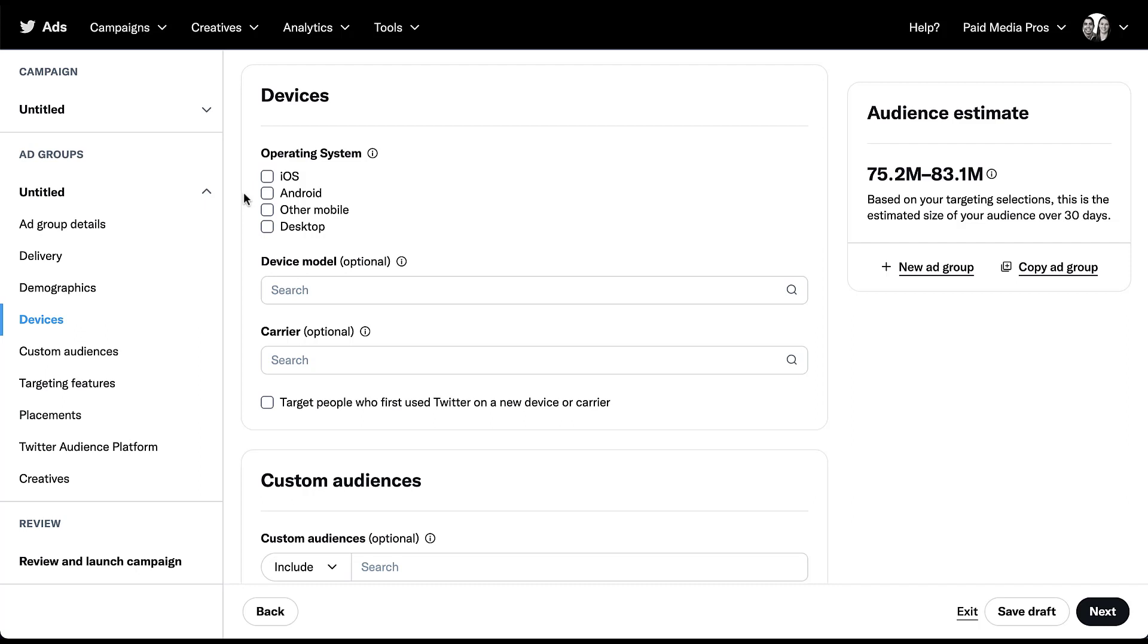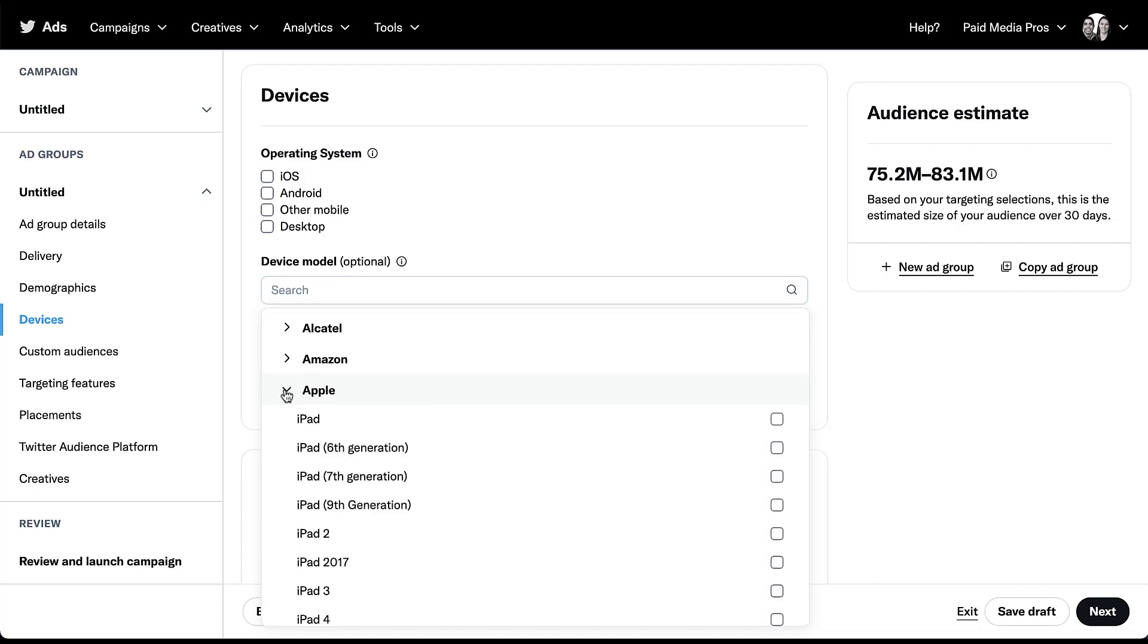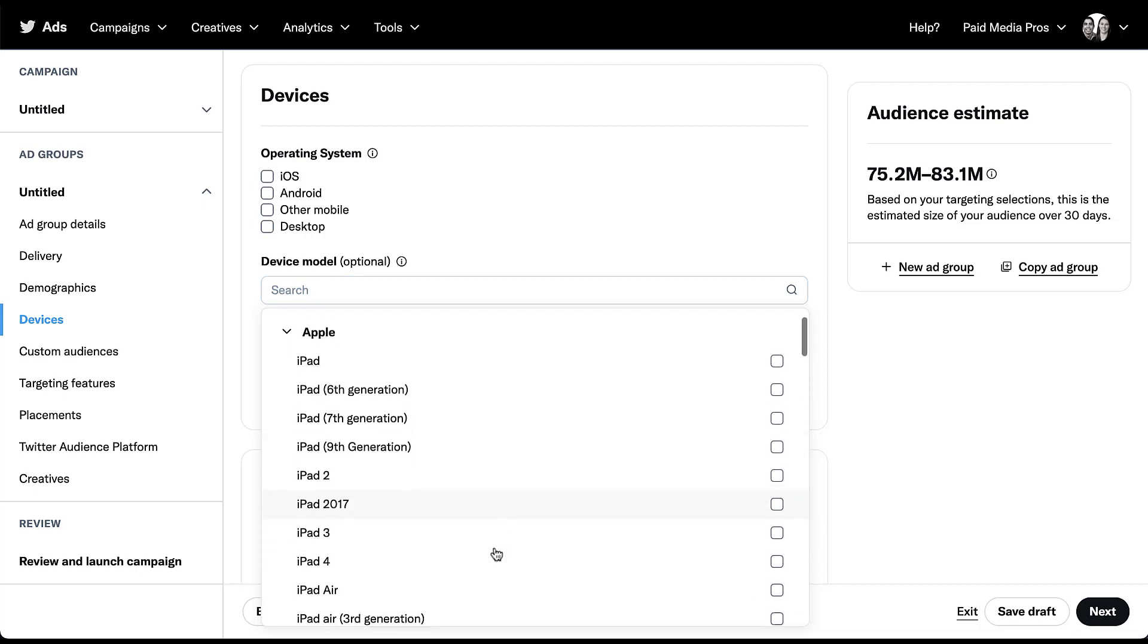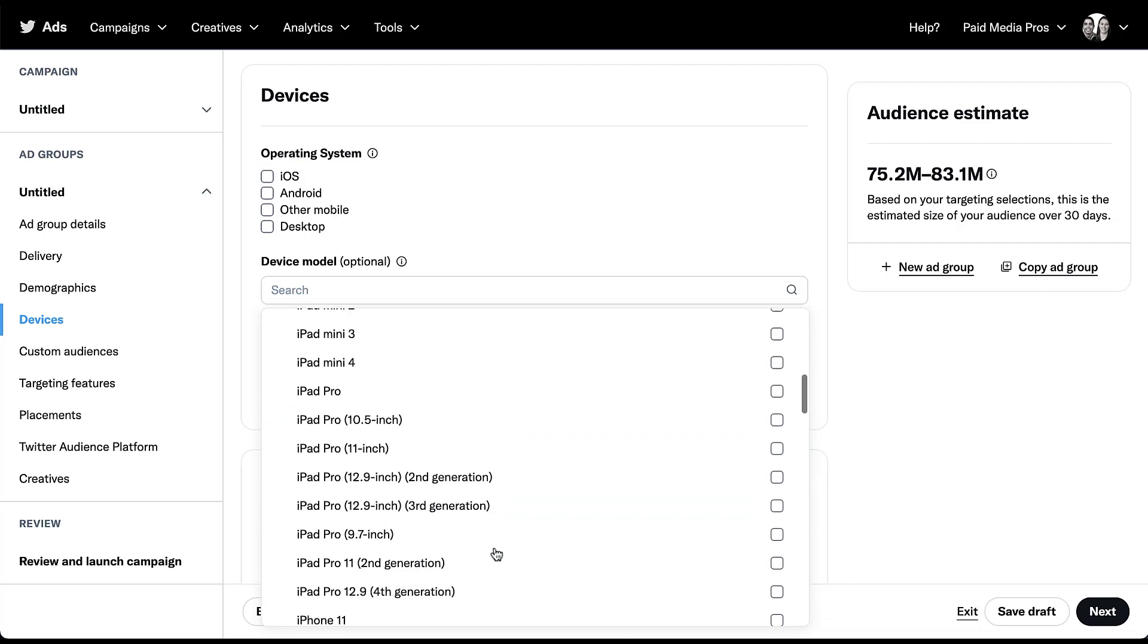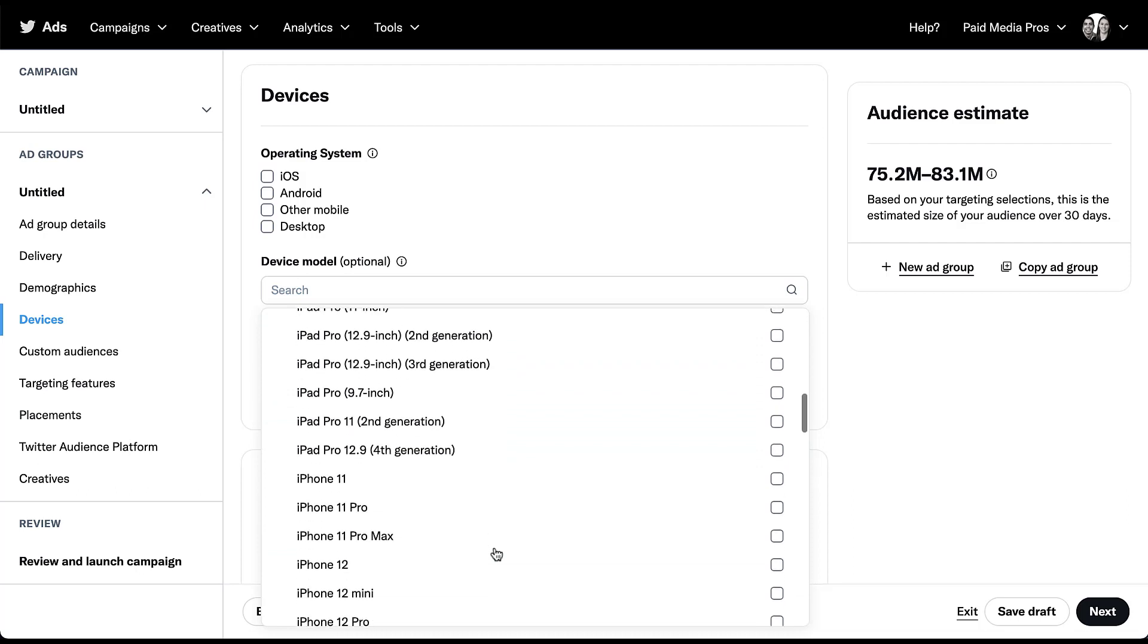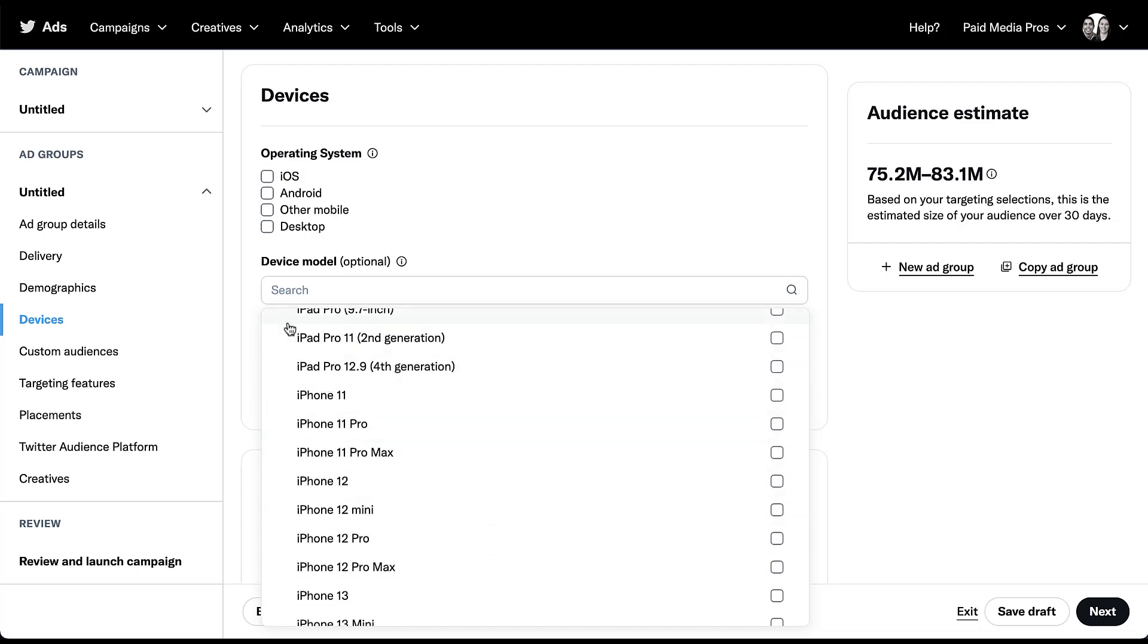Next we can target based on the device model, kind of a different take on what the operating system is. But here we've got all the different brands that make all different mobile devices and things, Apple obviously being a very popular one. You can target anybody on any iPad, a specific sixth generation, seventh, iPad 2, iPad Air, iPad mini, all of these different targeting options. And this is what I mean when I say Twitter has quite a lot of controls when it comes to devices. You can get very customized on here if you need to. My guess is that the vast majority of you don't need to, but if you do, you can do that.